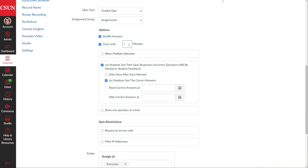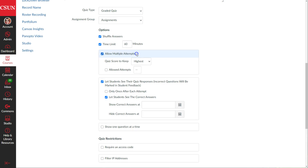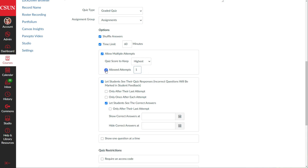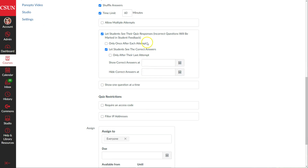We can set a time limit — for this midterm I'm setting it to 60 minutes, entered in the minutes box. We can also allow multiple attempts, and if we enable that, we can choose to keep the highest score, latest score, or an average. We can also control how many attempts students get by entering a number in the allowed attempts field. I'll uncheck that for now.